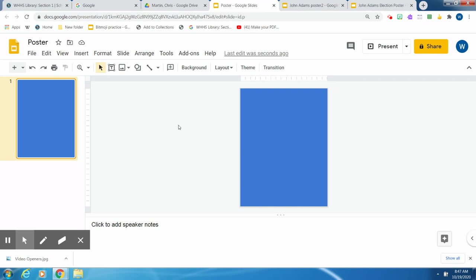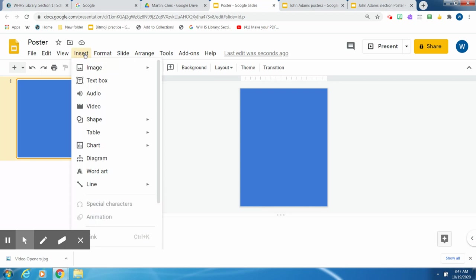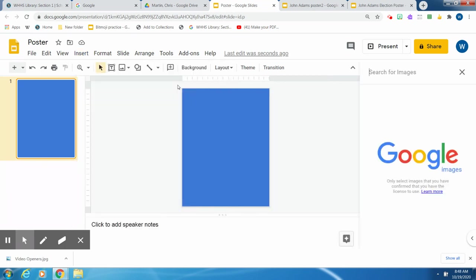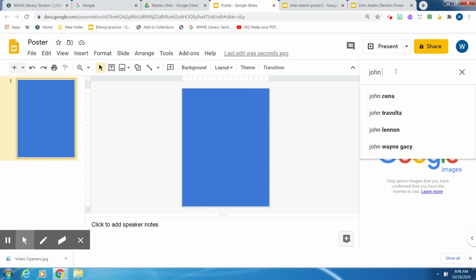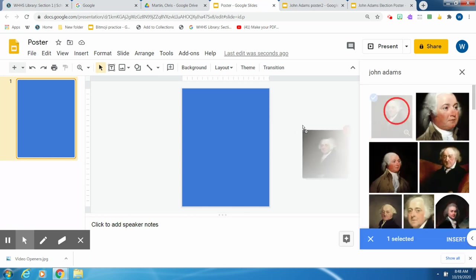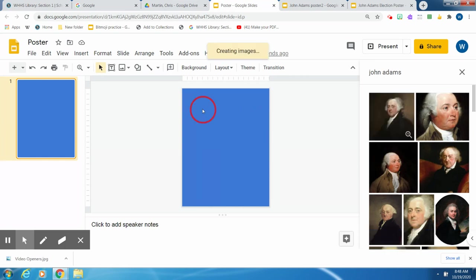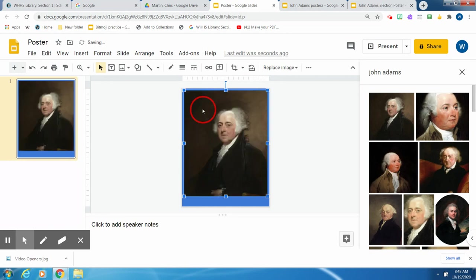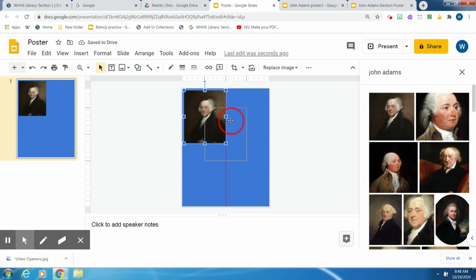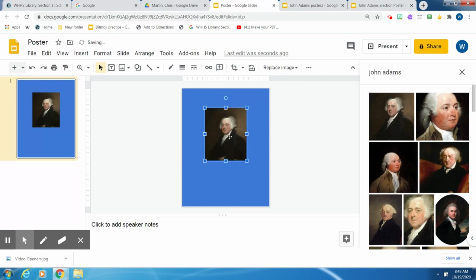So now you need a portrait or picture of your presidential candidate. You've already chosen your president and done some research on three issues that your president supports. You're going to go up to Insert, Image, Search from the Web. Then you put in—I'm going to do John Adams. Here's a portrait of him. I just drag and drop it over here. And there it is. Now I want to make it smaller, and then I center it. I can use the red lines to center it.